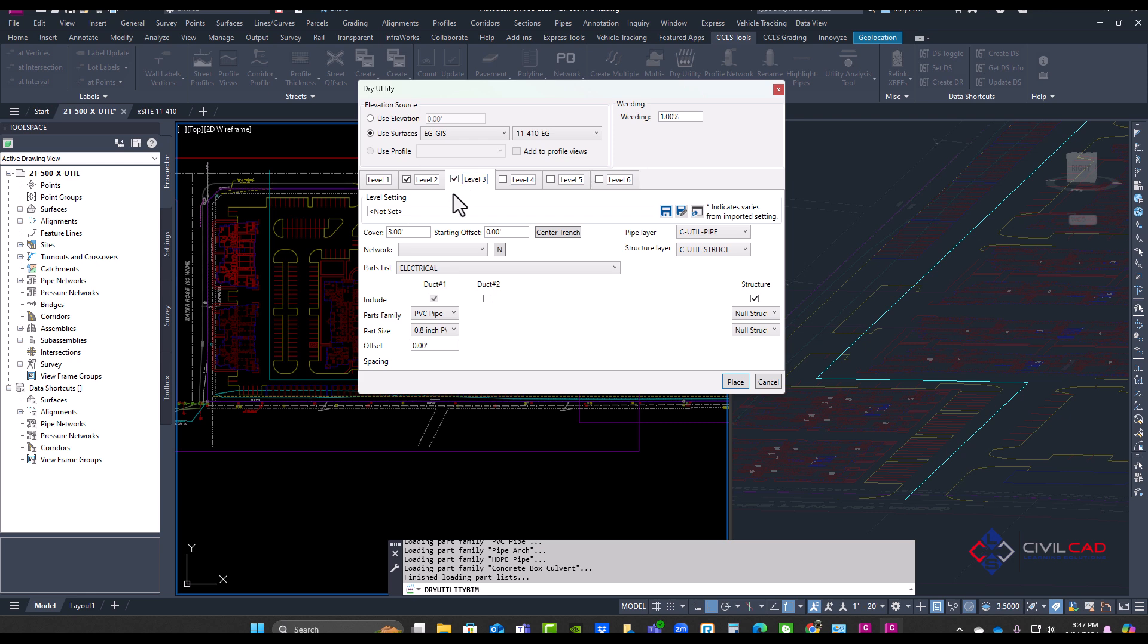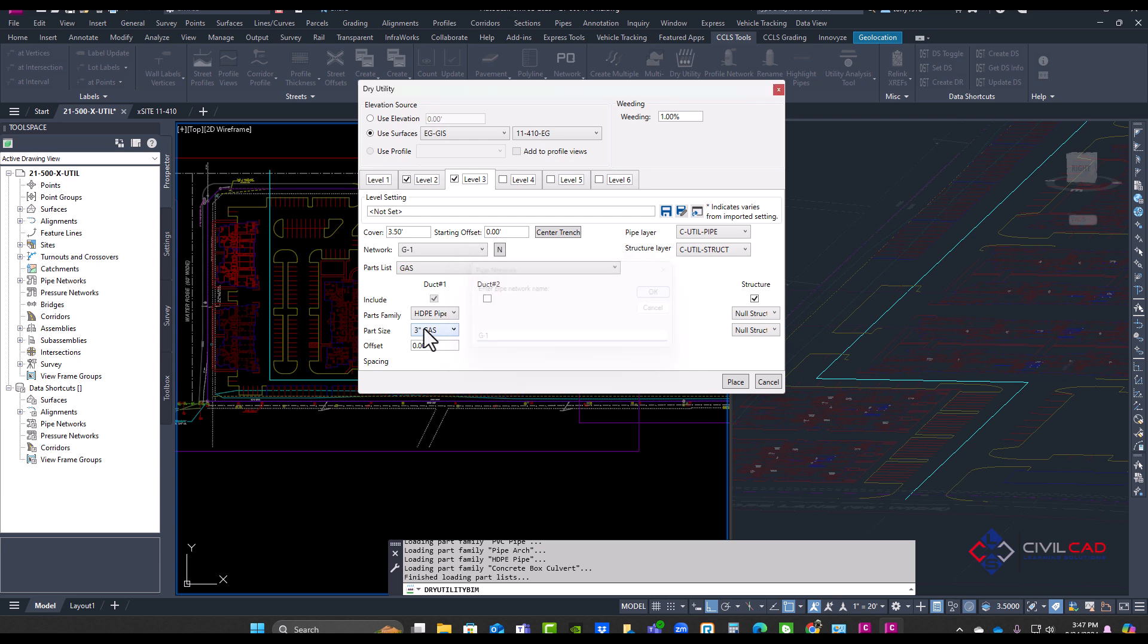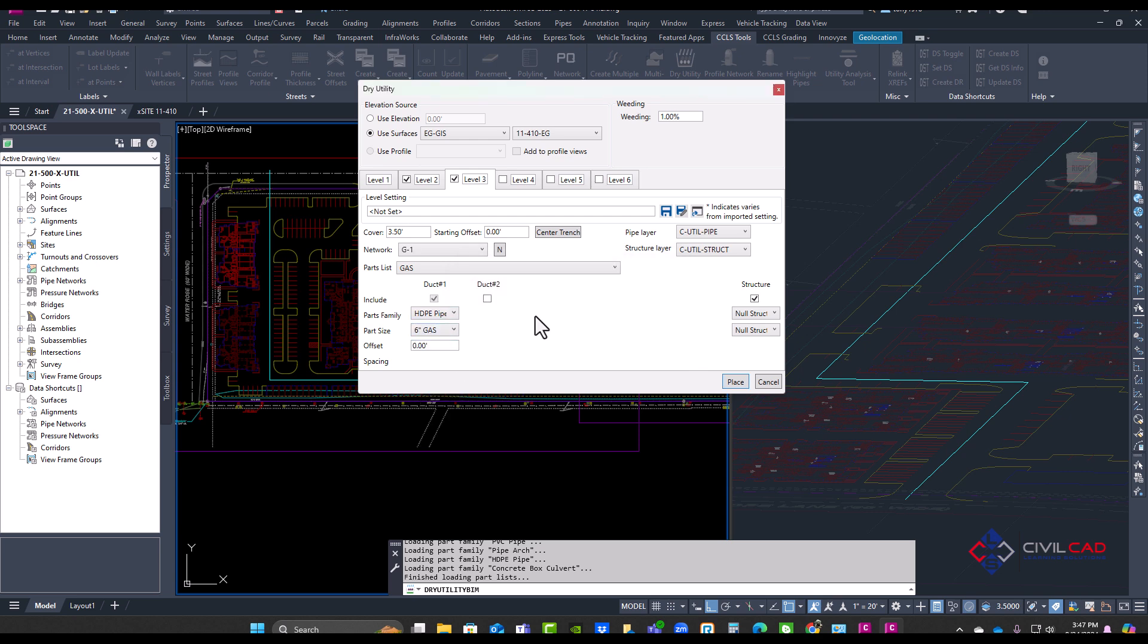And then I'll go to level three. I'll check the box and this will be 3.5 feet down, and this will represent my gas line. Give it a network name, G-1, and this will be maybe a six inch gas line. And it can be existing. Maybe you want to show an existing pipe in the trench. So here we go.